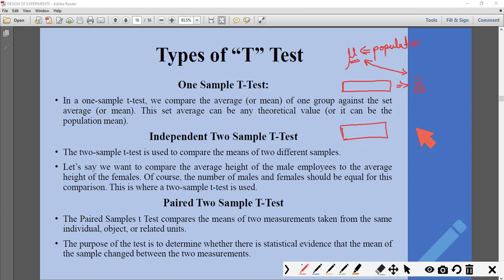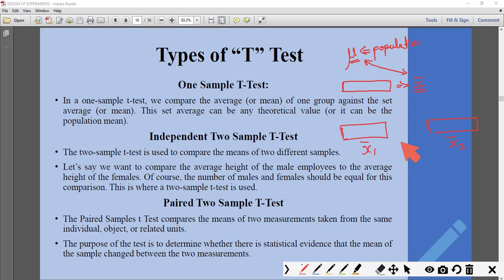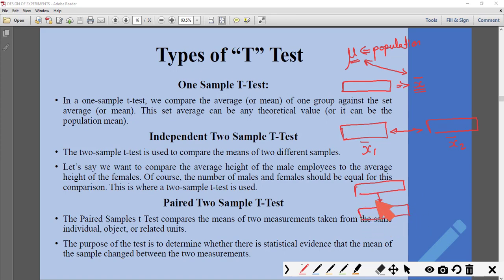In the two-sample t-test, we are given two samples, find the mean of each, and check if there is a significant difference between the two means. If there is a significant difference, some change has taken place; if not, both samples can be assumed to be similar. The third type is the paired two-sample t-test: we again have two samples, but here they are related to each other (paired one-to-one). We find the mean of each and check for a significant difference. We will go through solved examples for all of these.